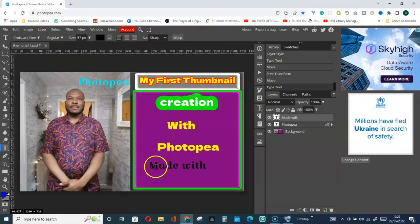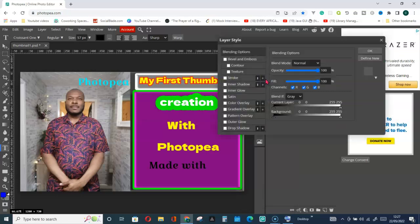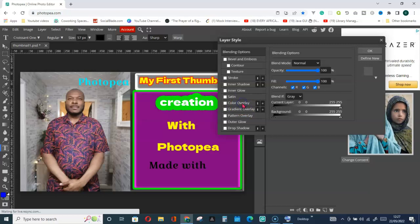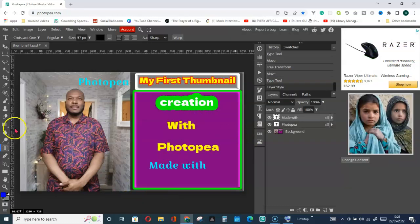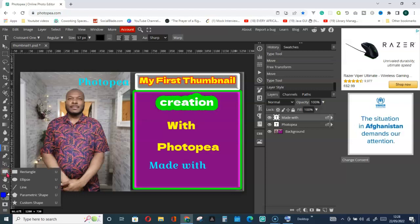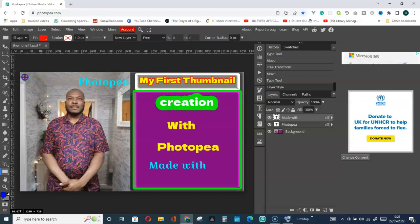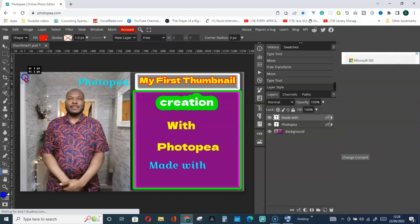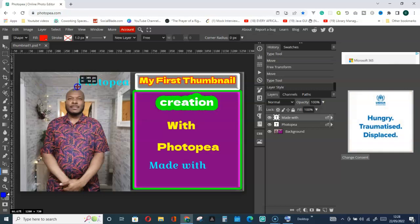Right-click and go for Blending Options to give it a color. Click on Color of Layer — beautiful color. I can give this a background. Click on the Rectangle tool, right-click to select Rectangle, then click on the background, hold down the left click, and drag to make a shape.